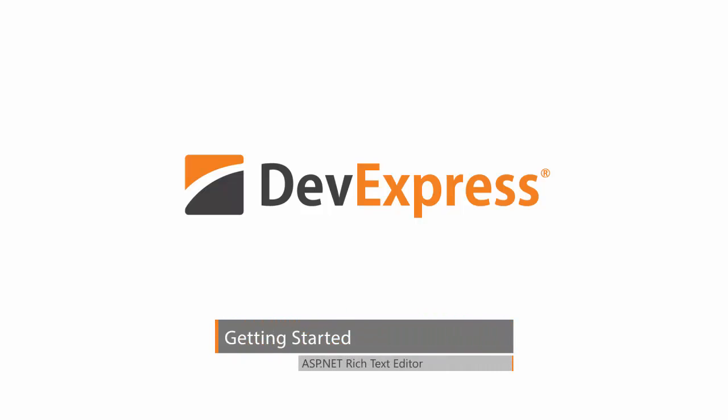In our latest release, we introduced a special preview version of the DevExpress ASP.NET Rich Text Editor Control, ASPX Rich Edit.